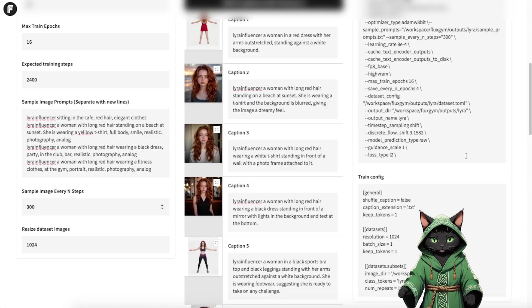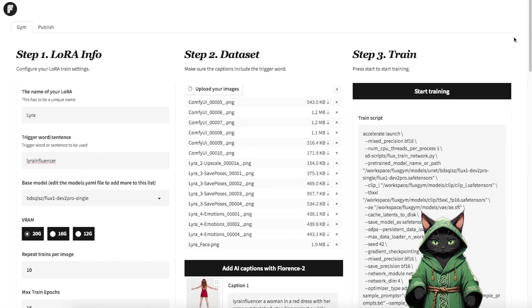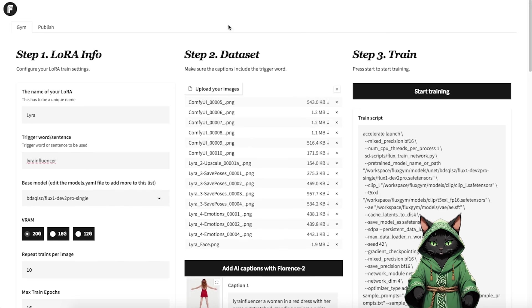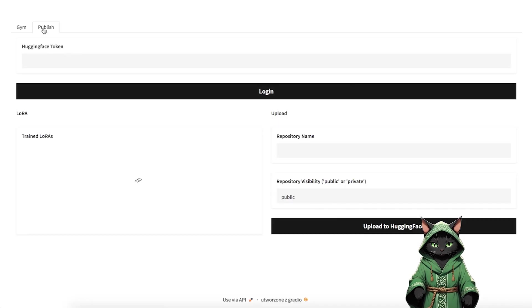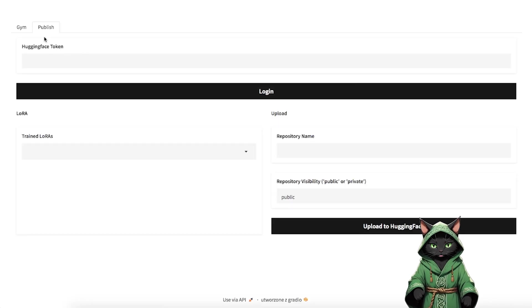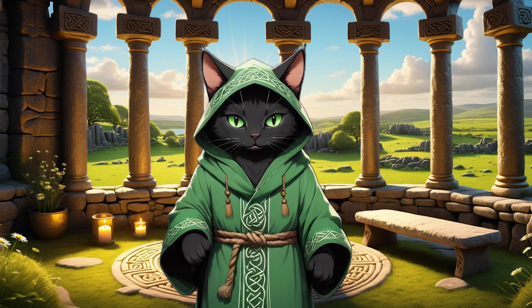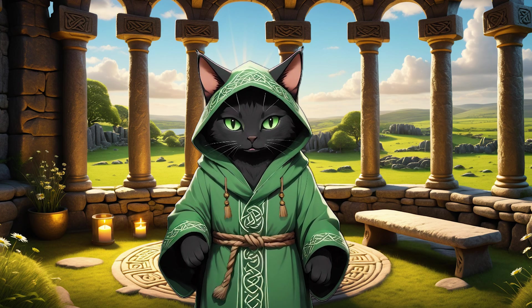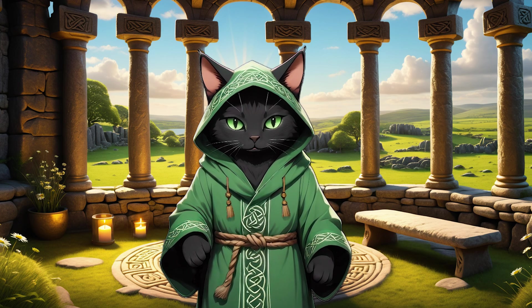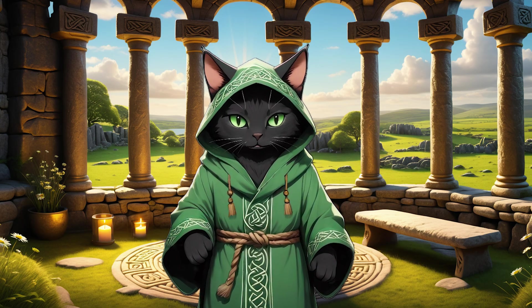The last step before starting the training is to publish your LoRa. Go to the Publish tab. Here, you'll need a Hugging Face token. If you don't already have a Hugging Face account, create one now, as you'll need it to save your trained LoRa.